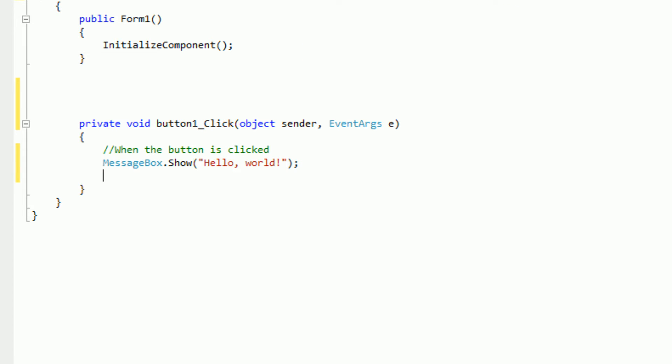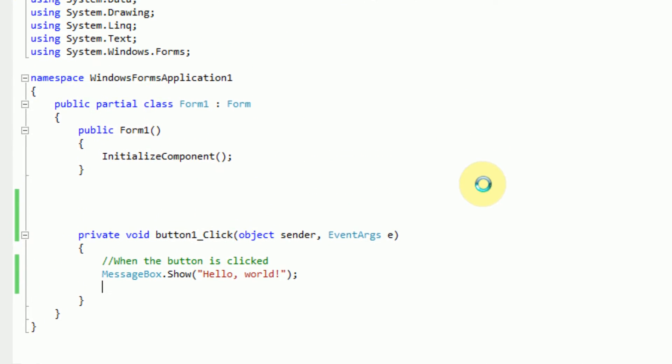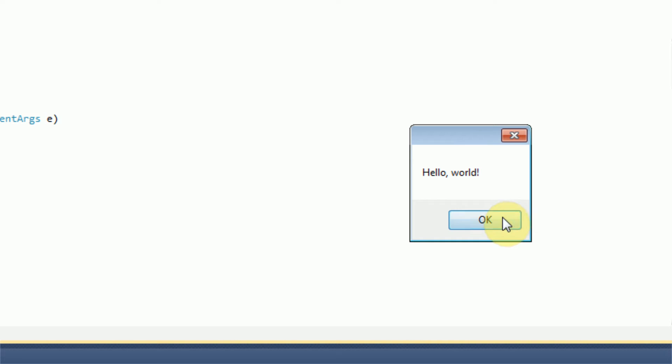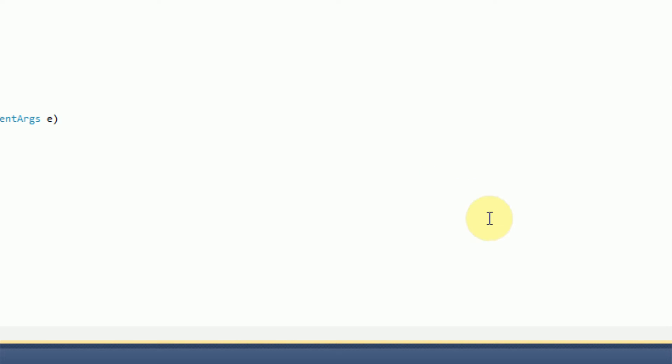Now at the end of every command statement in C sharp and Java alike, you're going to need a semicolon to tell the language that that is indeed the end of that command statement. So now if we run the application, when we click on the button, we should get a nice message box. Hello world.